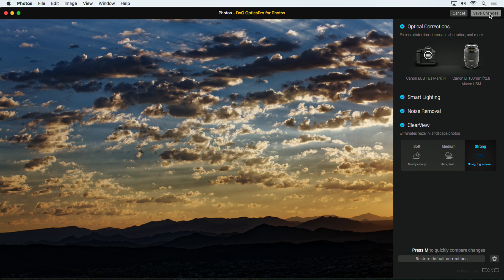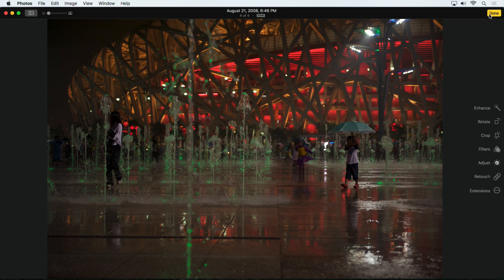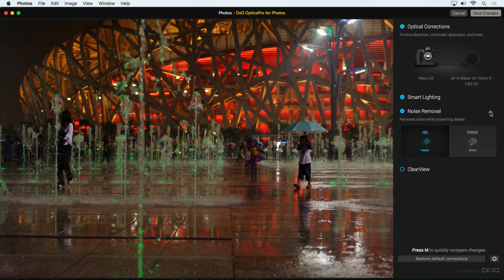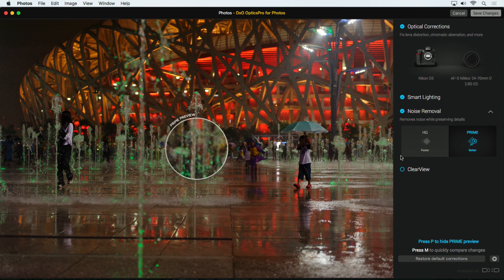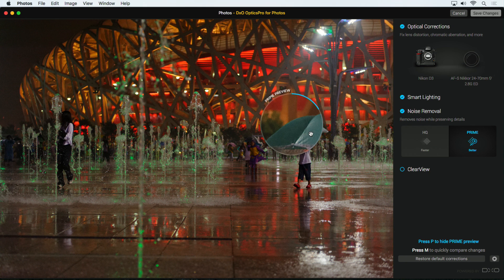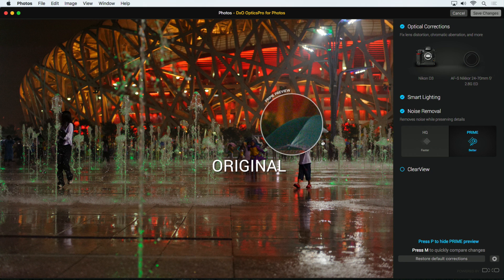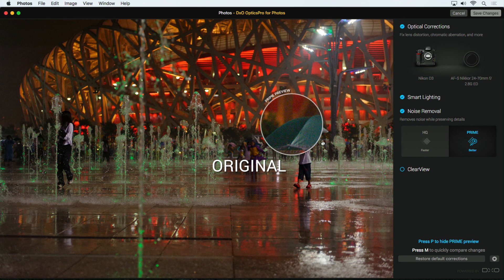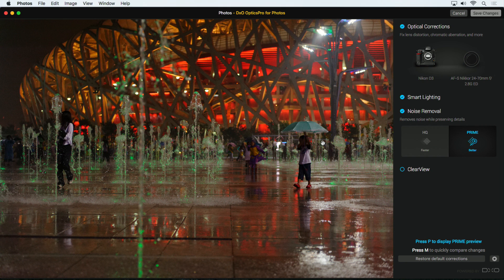I'll save these changes and open one more photo. On this one, I want to focus on noise reduction. I shot this image in very low light at high ISO, so it's quite noisy. DxO Optics Pro provides an incredibly advanced noise reduction algorithm called Prime, and when you select it, a loop appears on screen to preview what it will look like. Prime noise reduction is so processor intensive that you can only apply it to the entire image when saving it. To hide the loop at any time, just tap the P key.